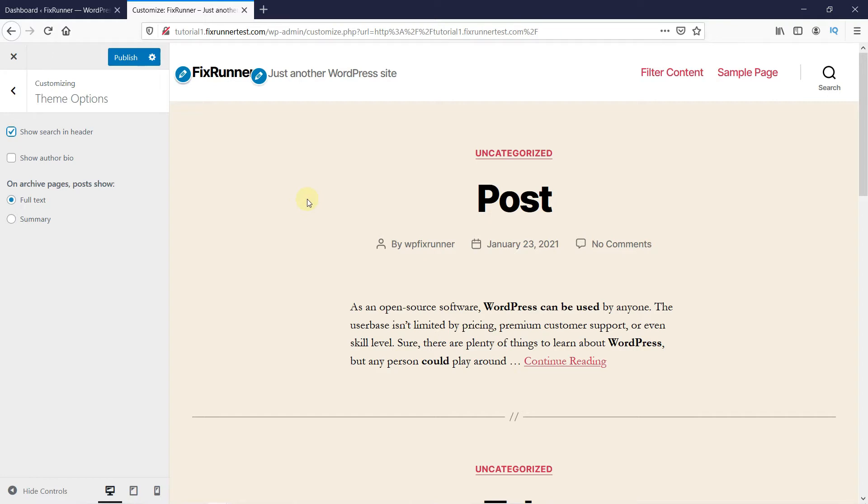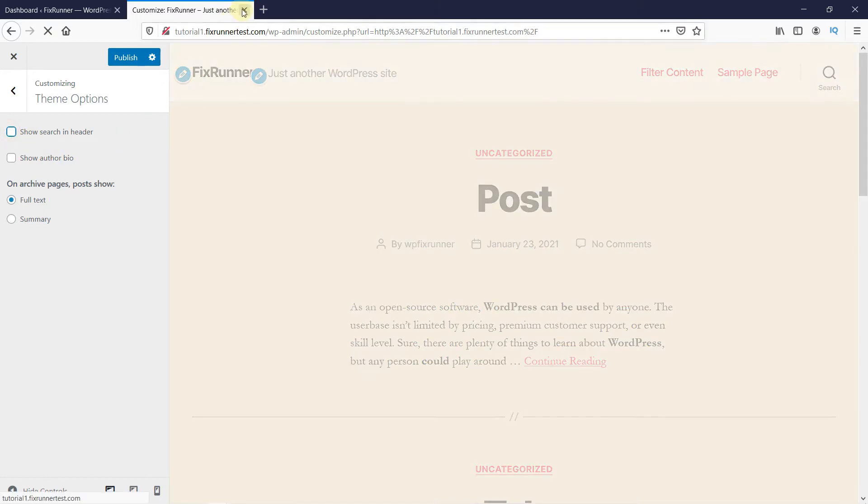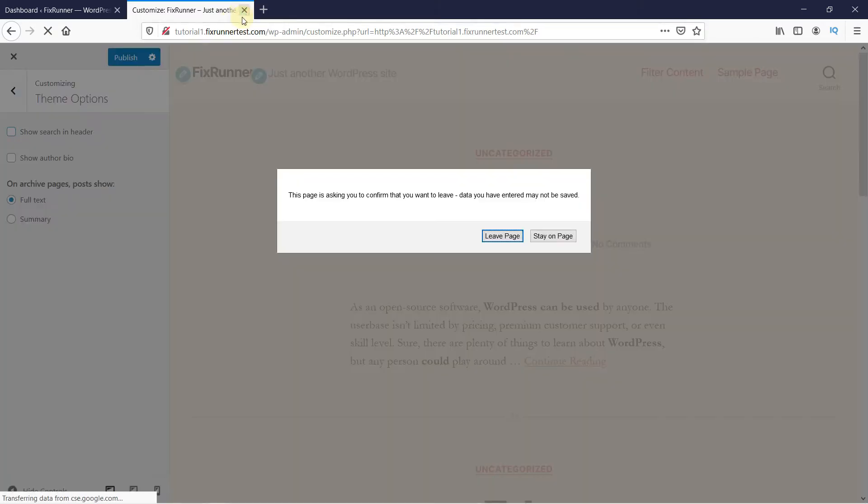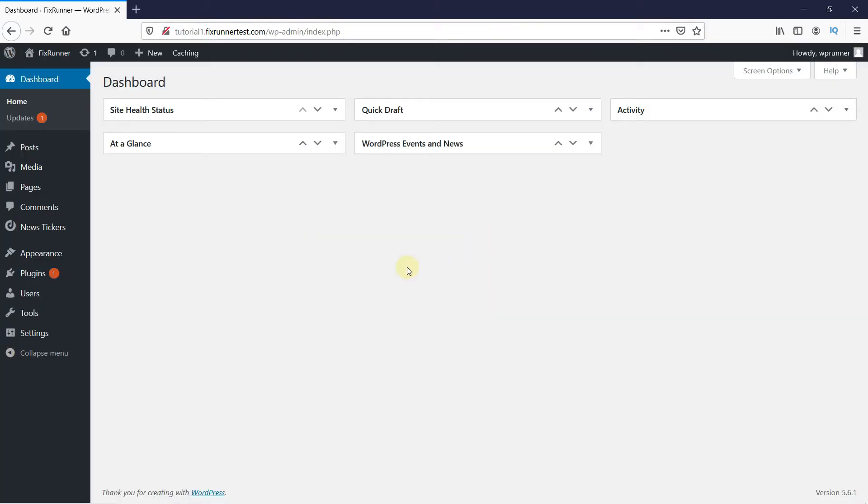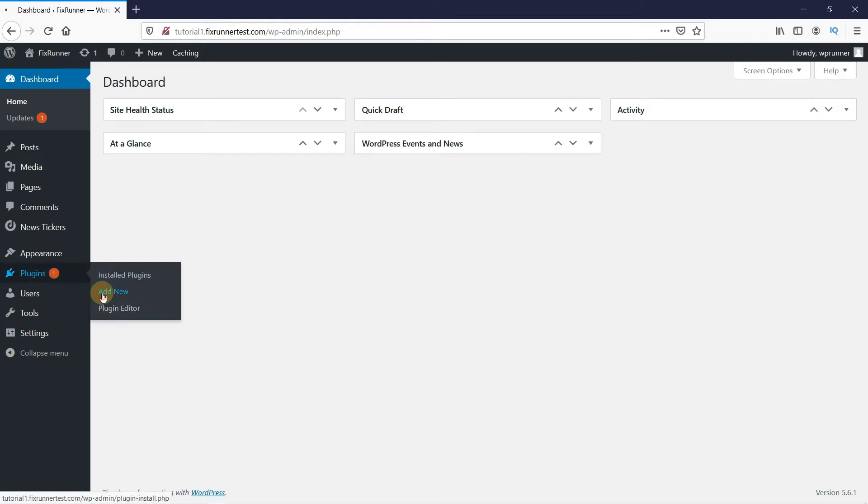If your theme does not have this option, or you don't want to go through all this effort, I have the perfect plugin for you. Back in your WordPress dashboard, go to Plugins, then click on Add New,